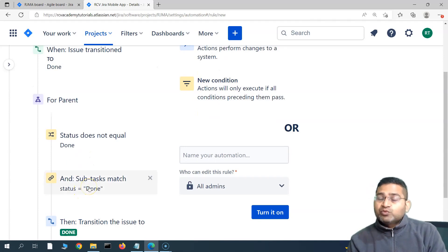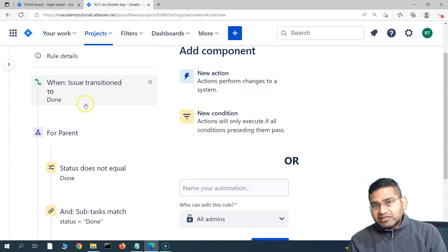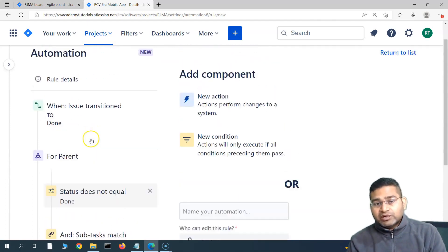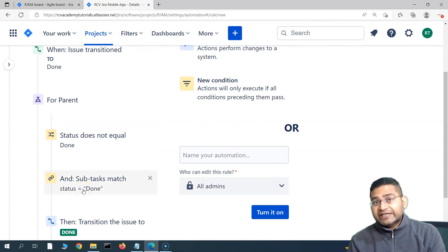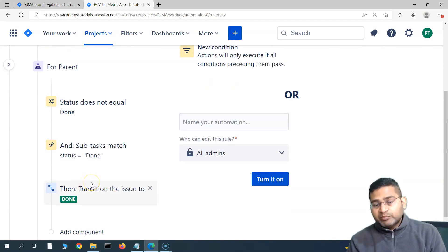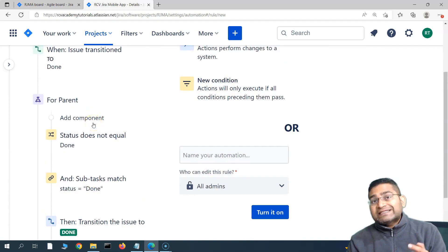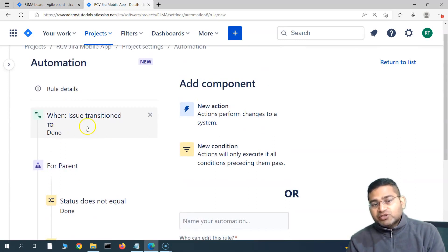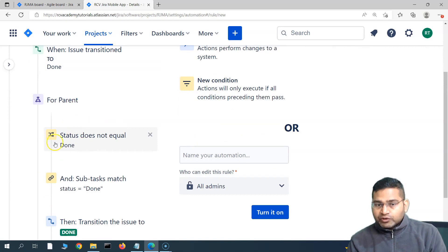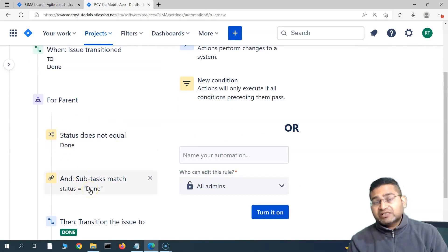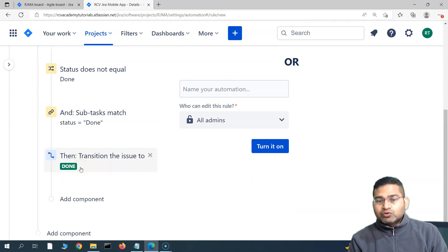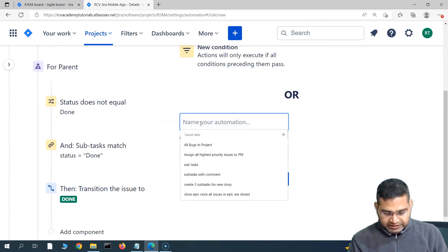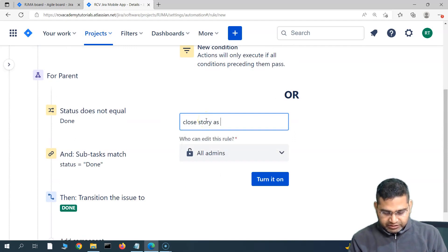Whenever an issue is transitioned and it has a parent, the rule checks that the parent is not completed and that all other subtasks within the parent are done. For example, if there are three subtasks and two are done and this is the last one being transitioned to Done, it will confirm the parent is not done and all other subtasks are done, then execute the transition. However, if two of three subtasks remain open and you close the second one, the condition will fail and the parent will not be transitioned.